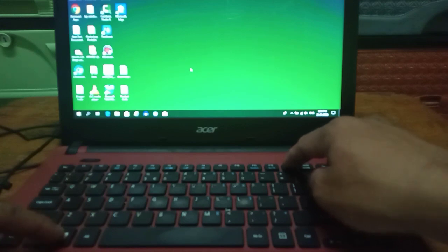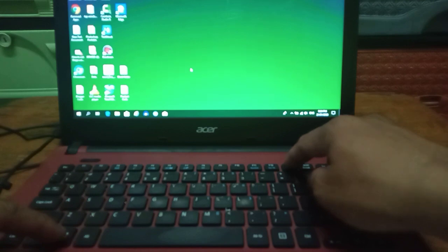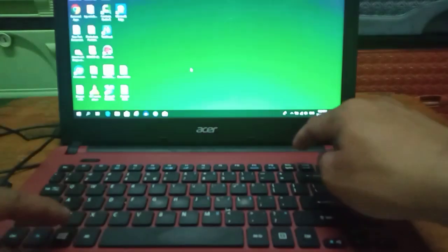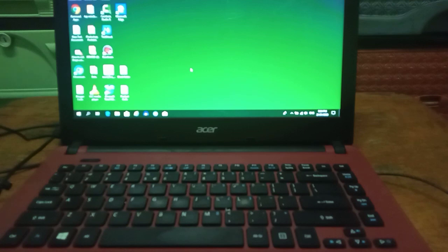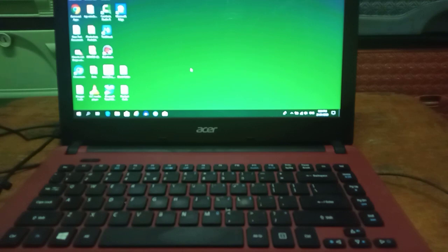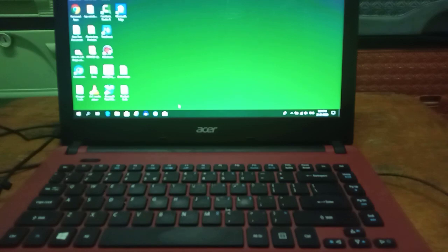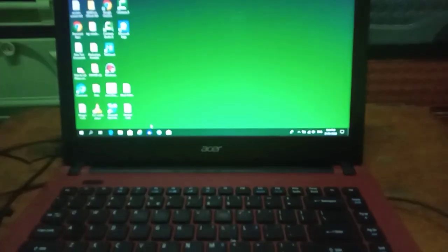After you select the screen you want to screenshot, that's it - press the Windows key and the Print Screen key together. To view your screenshot, all you have to do is go to File Explorer.